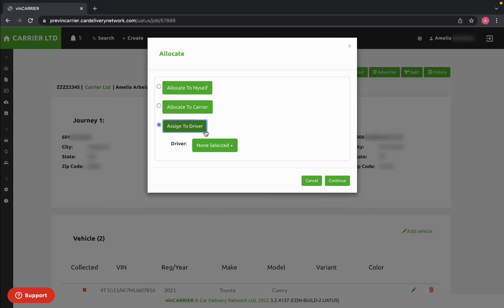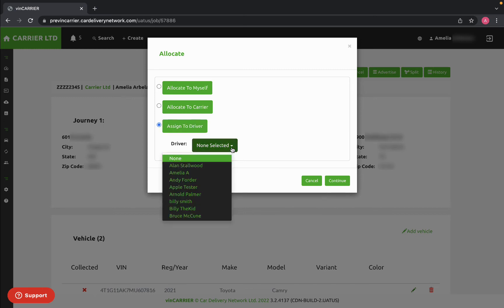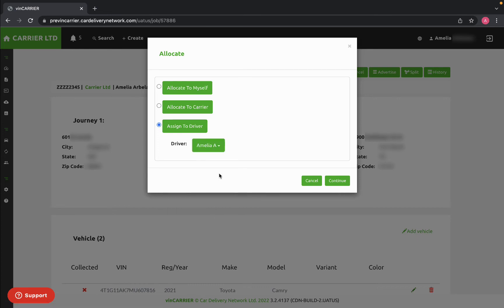For this load, I will be assigning a driver. You can select a specific driver from the drop-down list and click Continue.